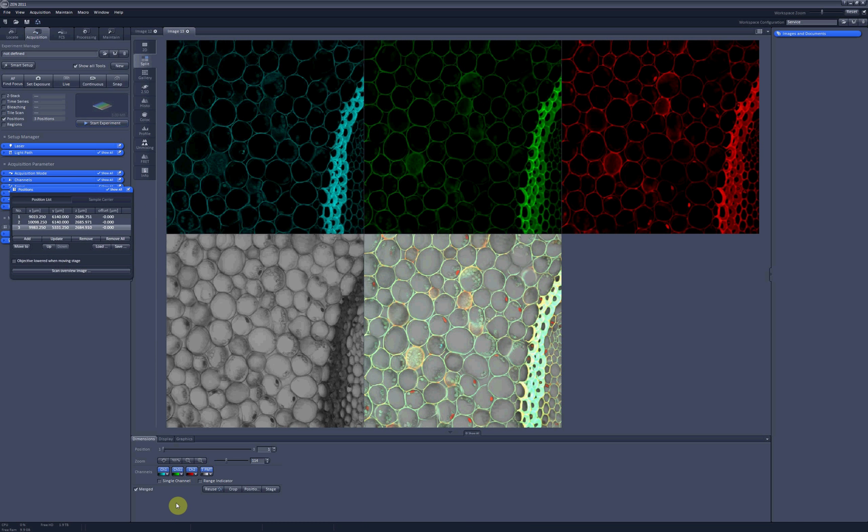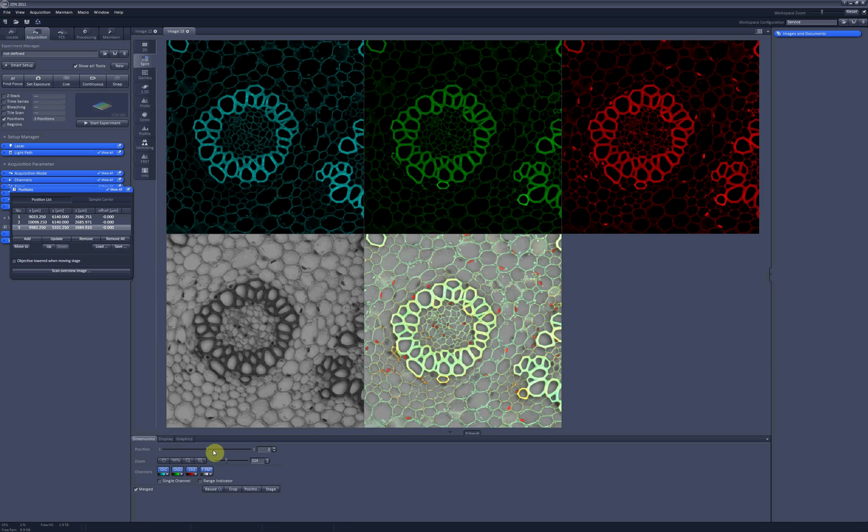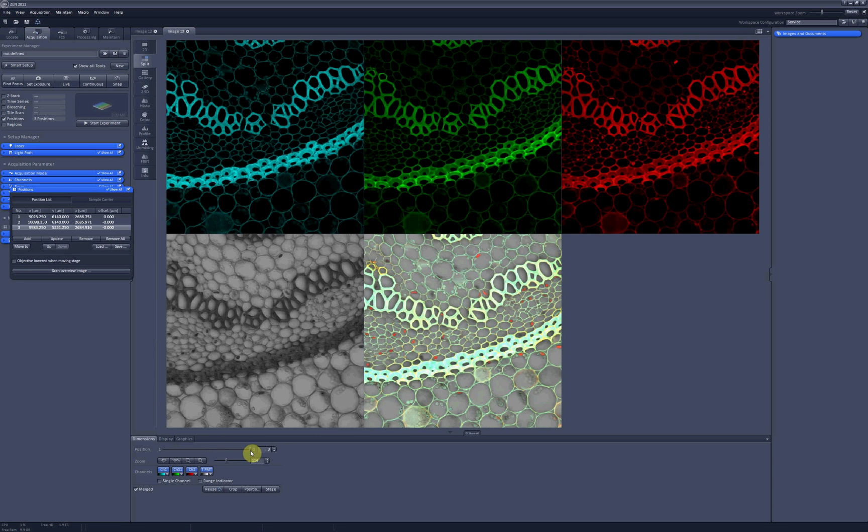And here you have all your three positions. You can scroll between them using this scrollbar, or you can look at them simultaneously in the gallery as merged channels.